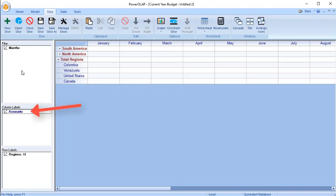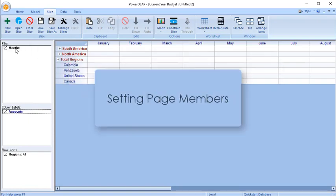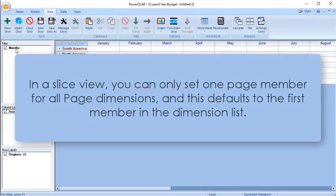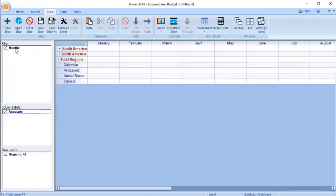In this video, Accounts is moved to the Column Labels list box, and Months to the filter box. In a slice view, you can only set one page member for all page dimensions, and this defaults to the first member in the dimension list of the corresponding dimension.